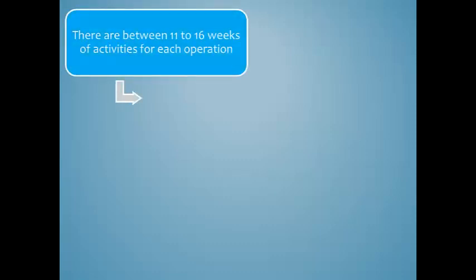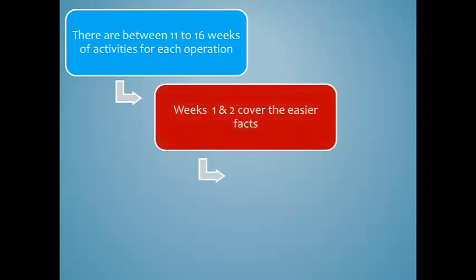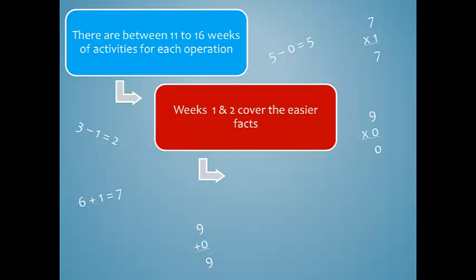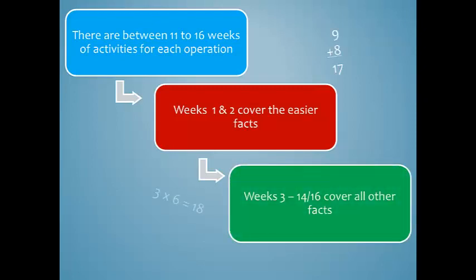Within the Rapid Recall system, there are between 11 to 16 weeks of materials provided for each operation. Weeks 1 and 2 cover the easier facts. For example, the student learns to add, subtract, multiply, and divide using 1 and 0. Weeks 3 through 14 or 16 cover all other facts within the operation.